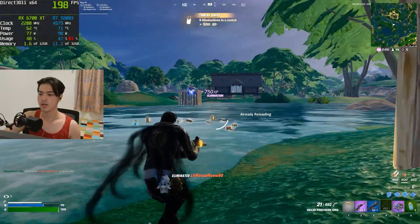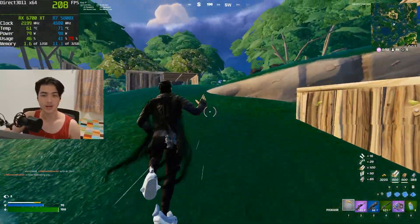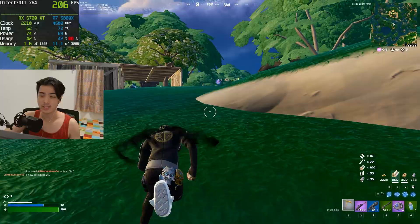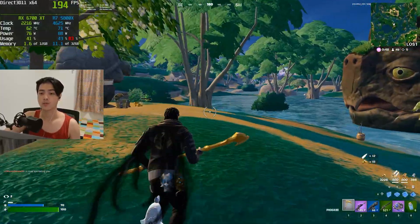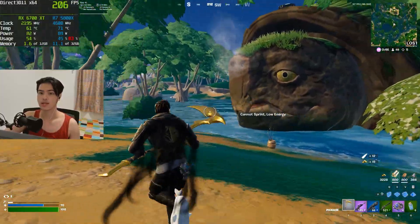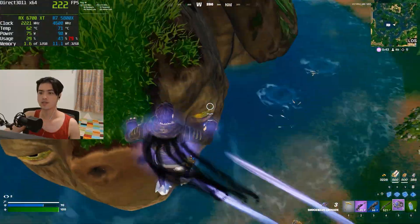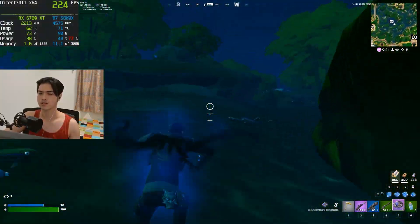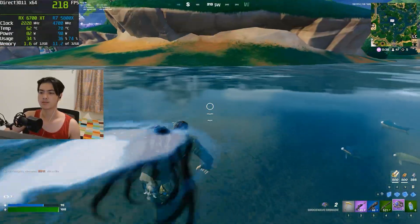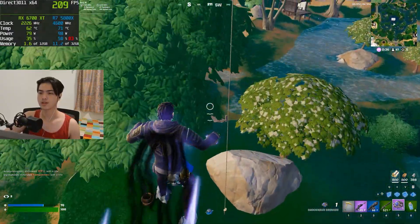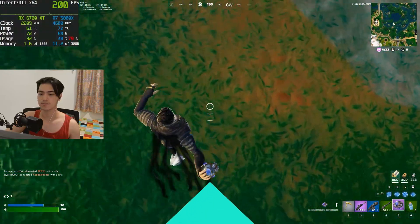We're on performance mode right now, and as you can see we're hitting quite high FPS. It's not super duper high since we're playing on 1440p, but the FPS is very consistent — even with large in-game objects on screen and going around the map.